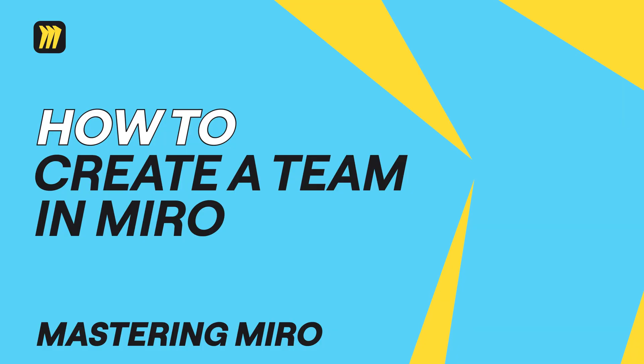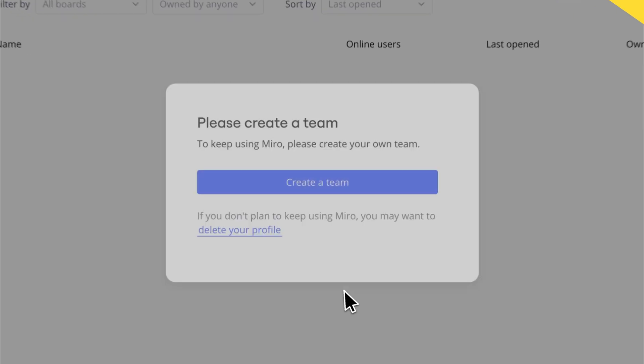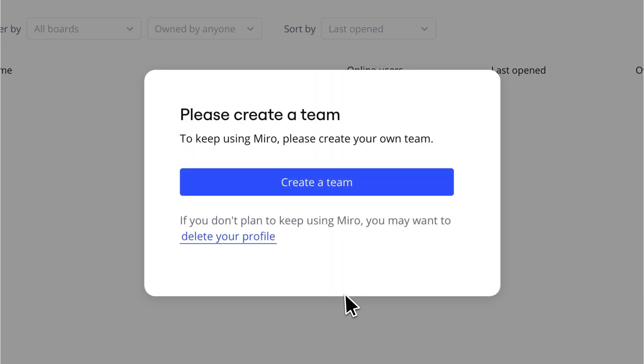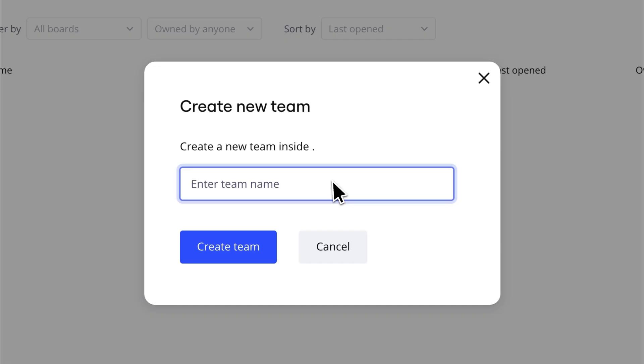Looking to organize your projects and collaborate better? Let's create your very own Miro team in a few steps.